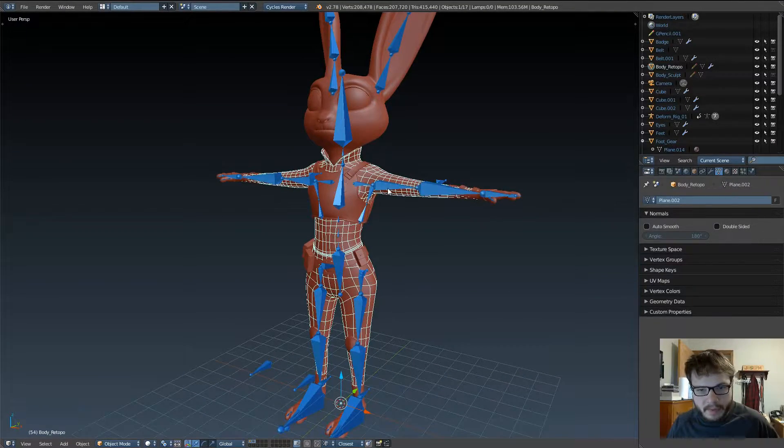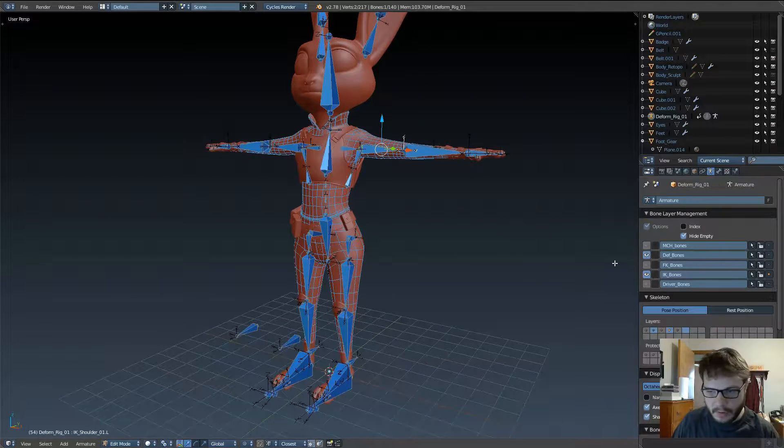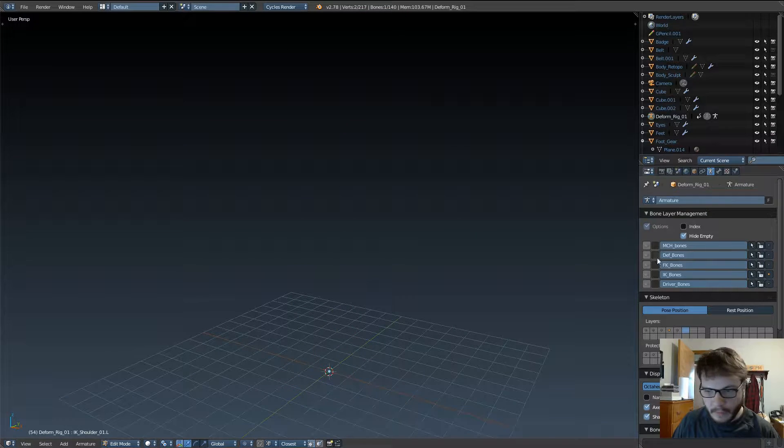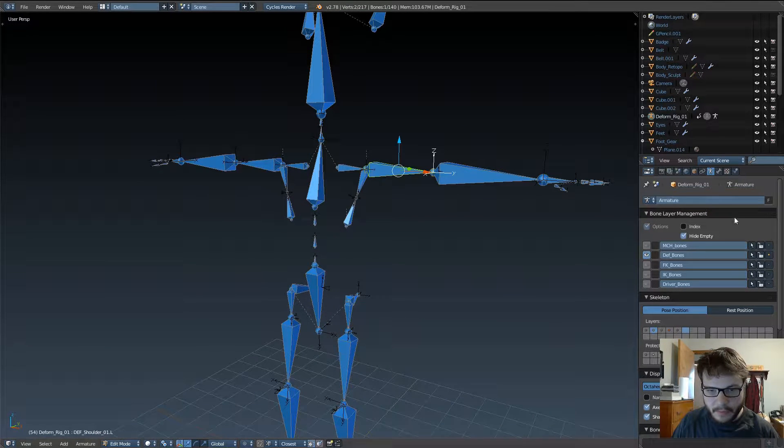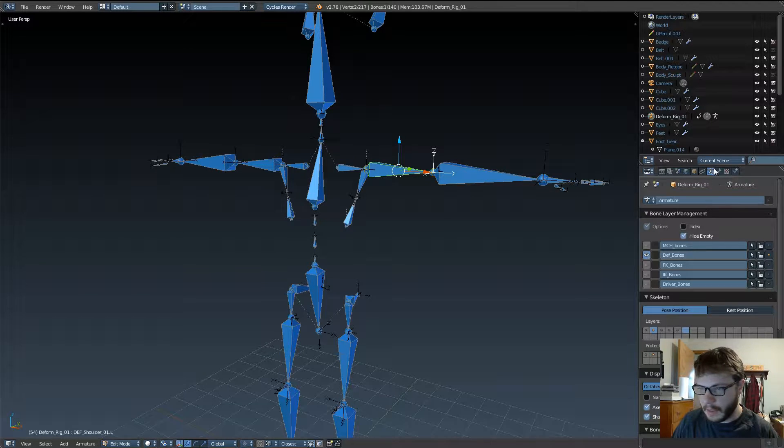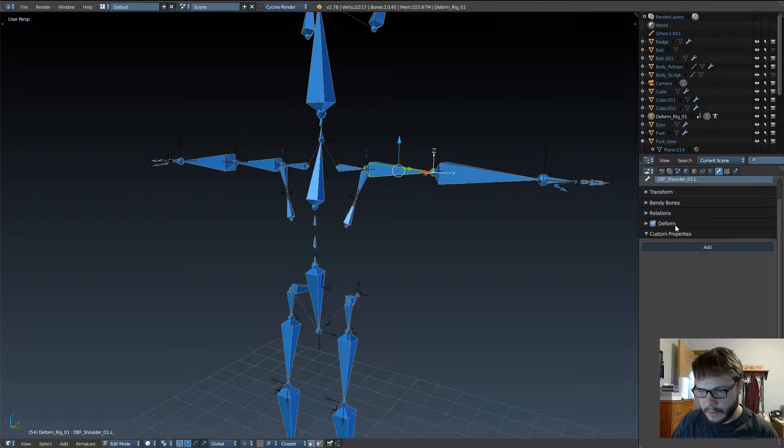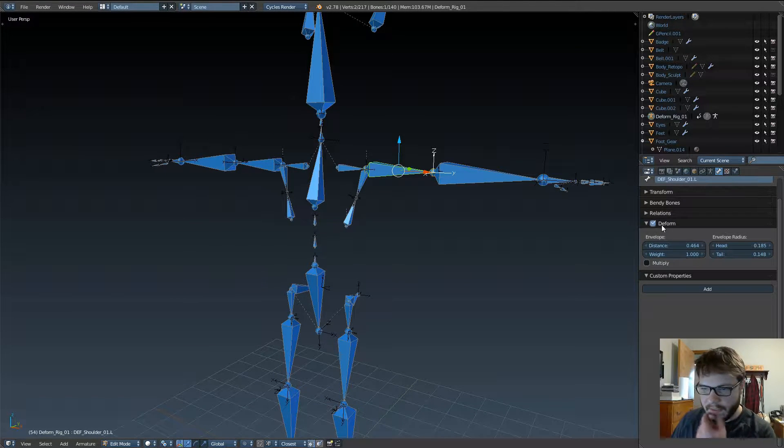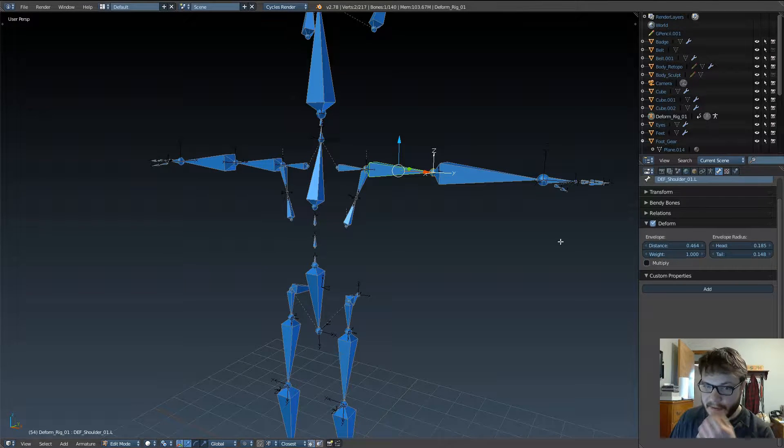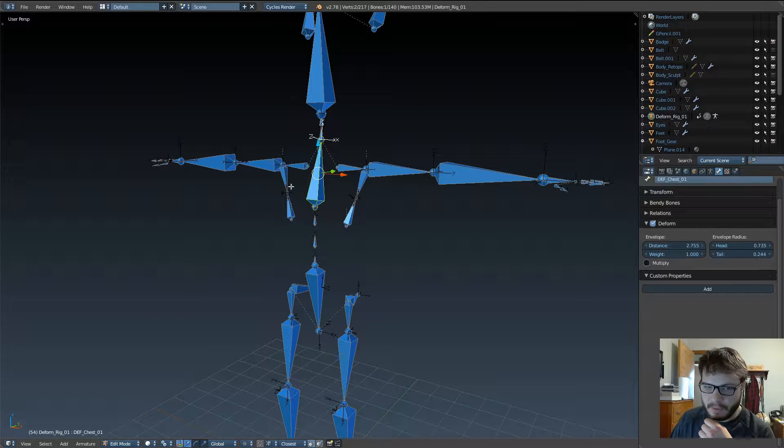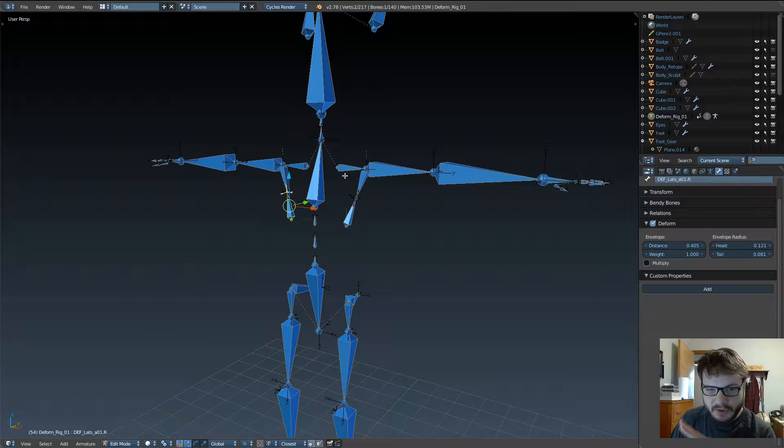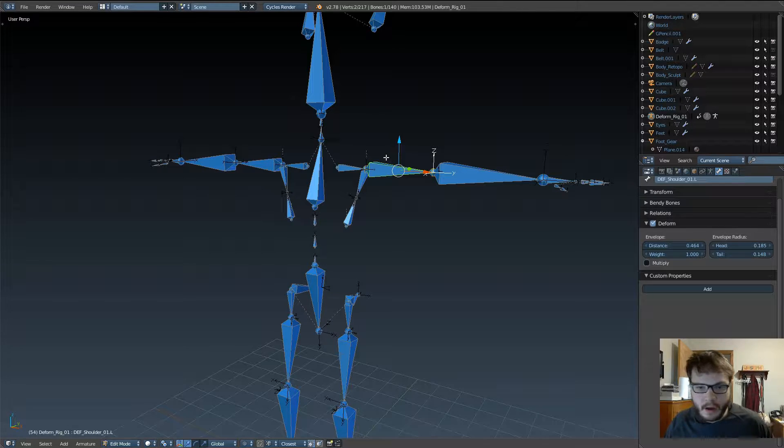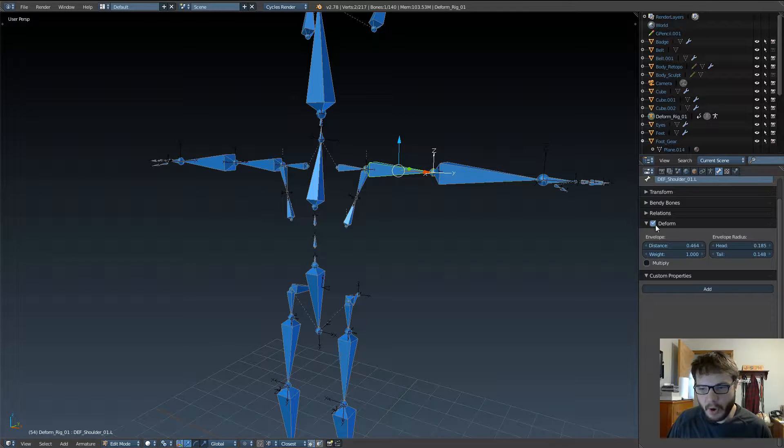One thing that I forgot to do as part of the cleanup, so I'll just go over it real briefly right here. We have our deformation bones, and if you come over here to the little bone icon, if you scroll down to deform right here, you'll notice that this little check mark is checked on. Basically, what that means is these bones are deformed bones.